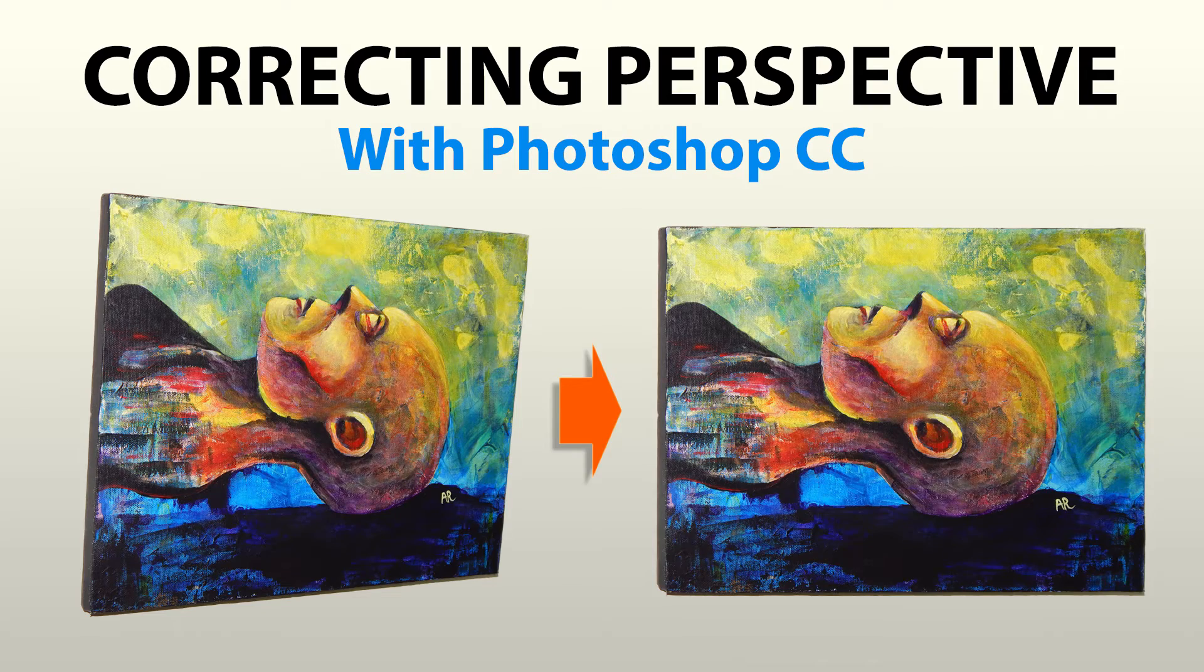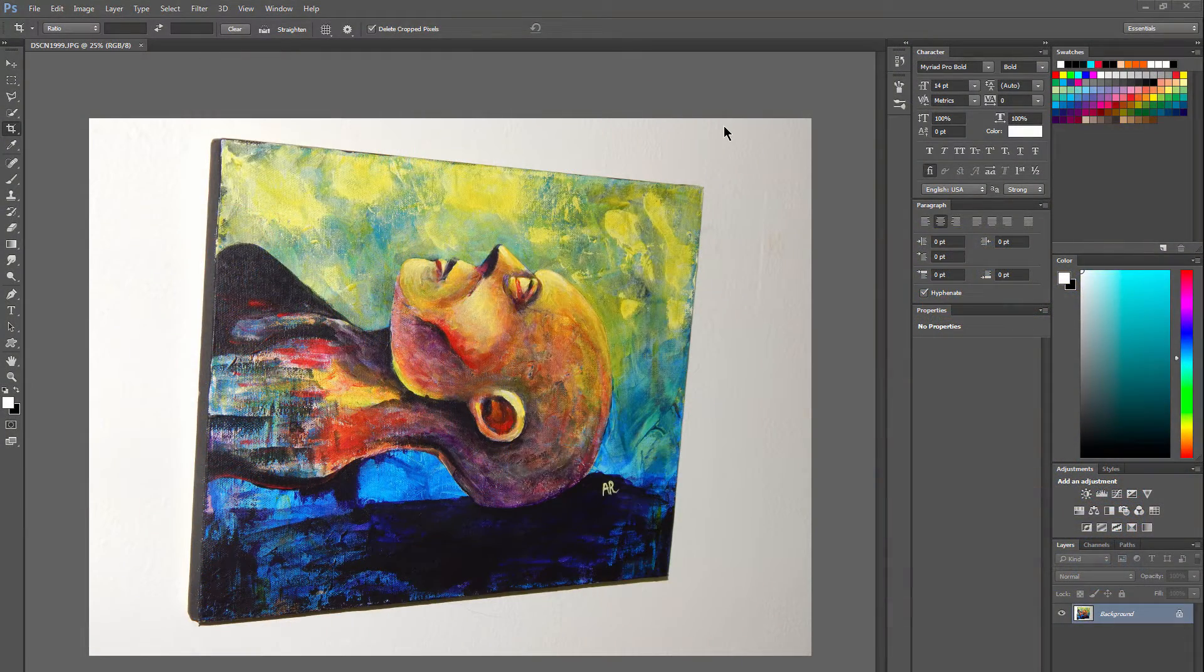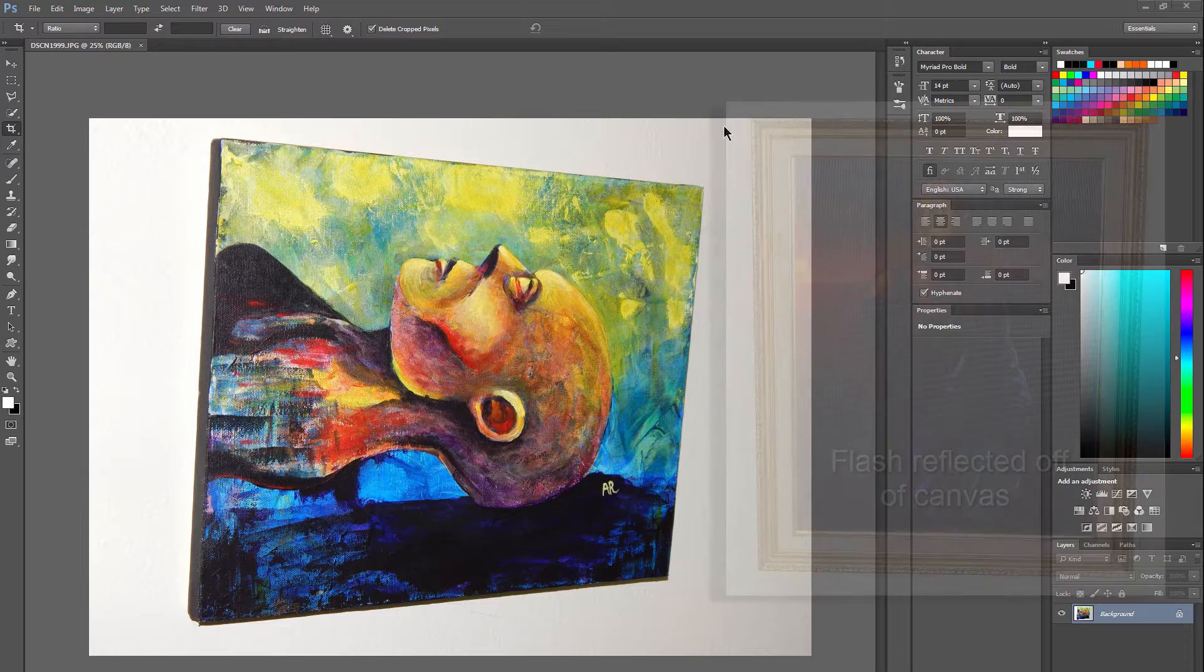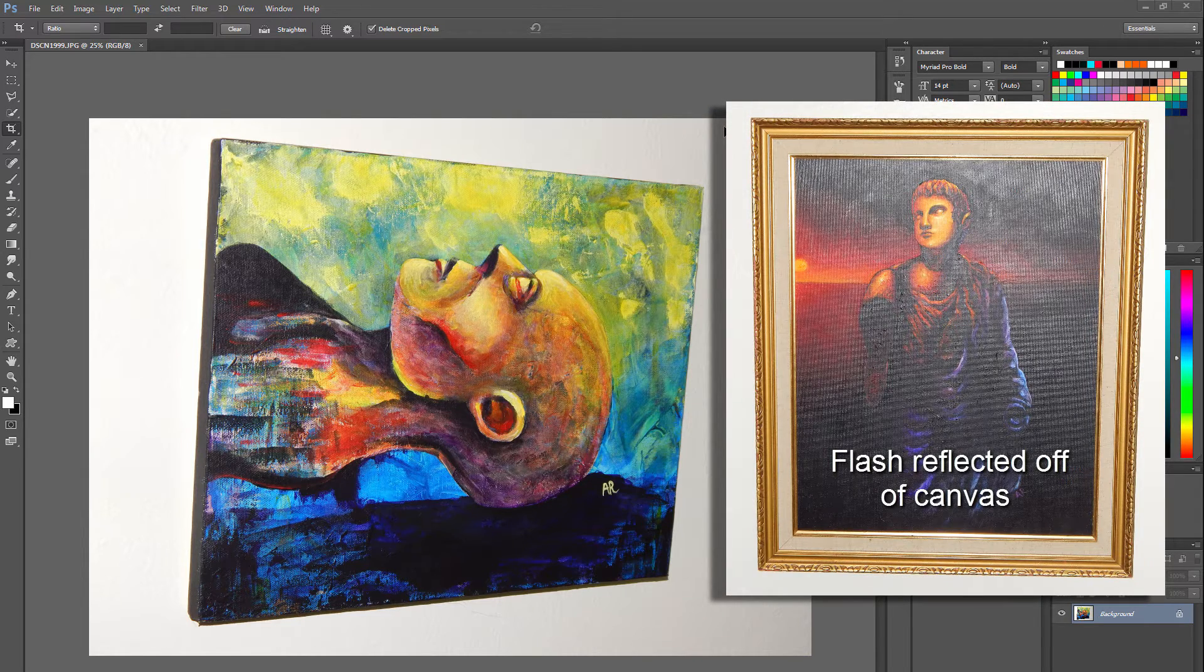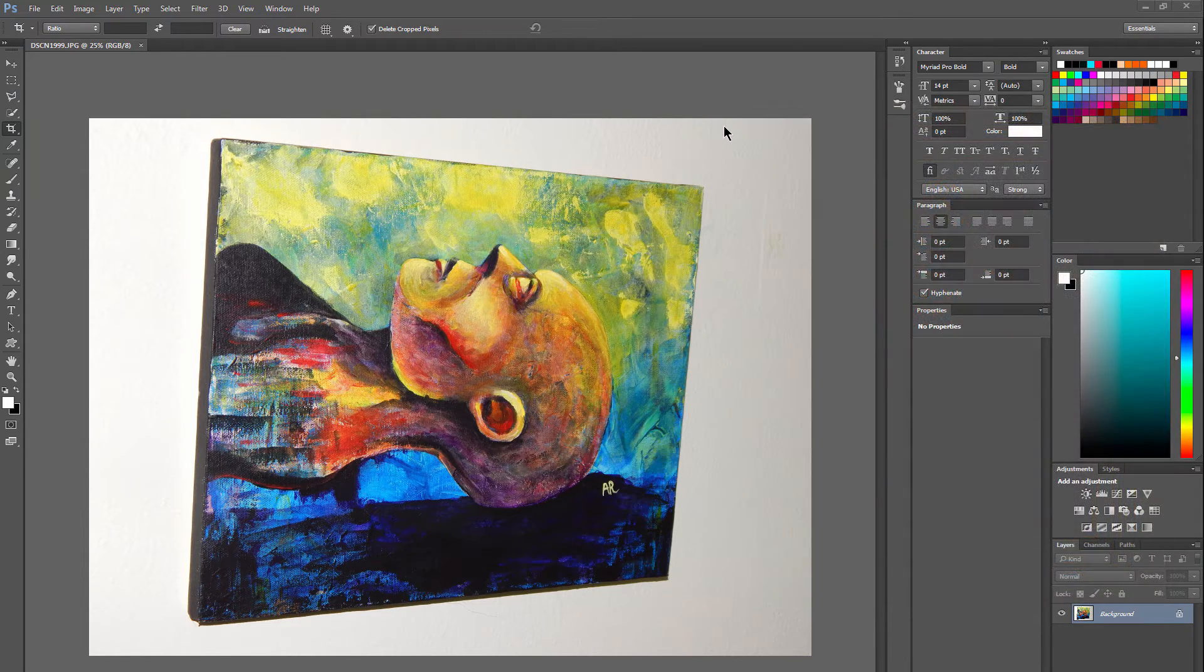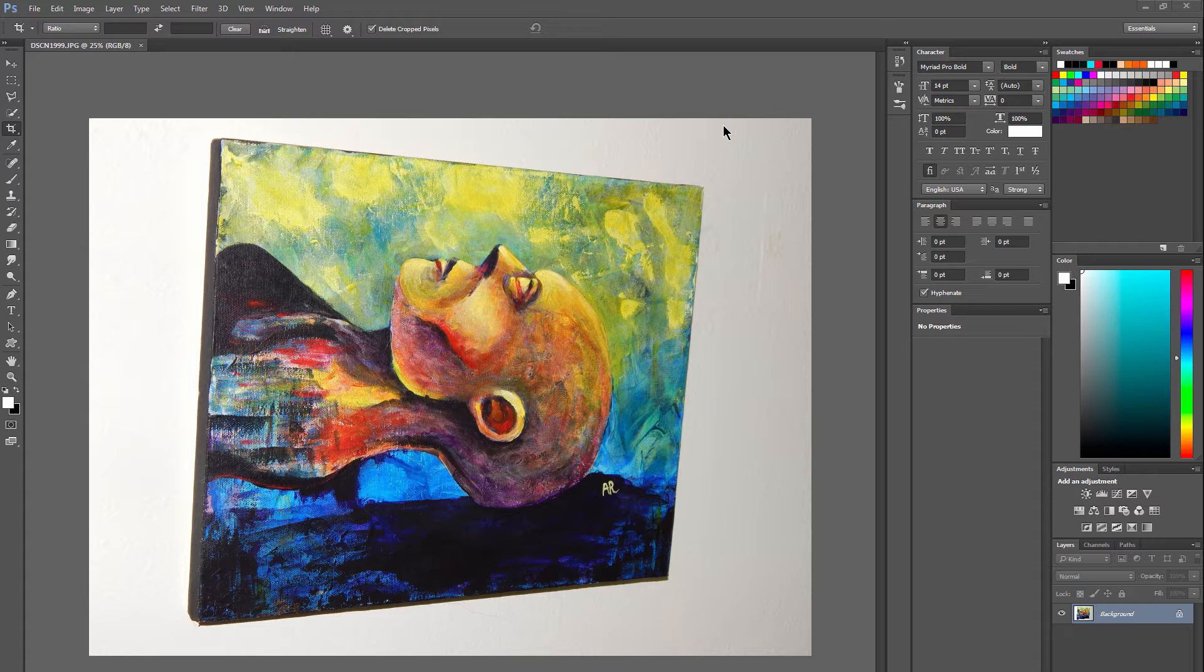Let's take a look at how to correct perspective using Photoshop CC. It's not uncommon to photograph artwork at an angle to avoid getting any flash reflecting off of the canvas. This is a photograph of an acrylic painting, and if I want to go ahead and straighten the edges up, that's pretty easy to do using Photoshop CC.